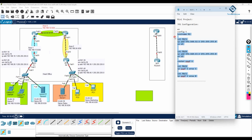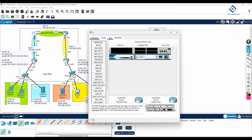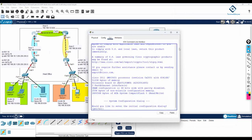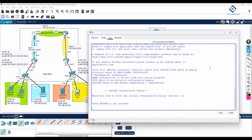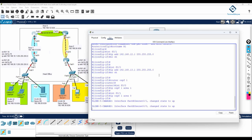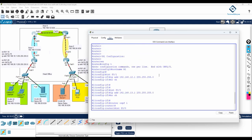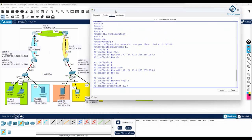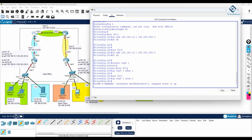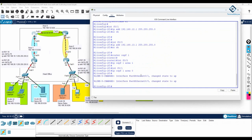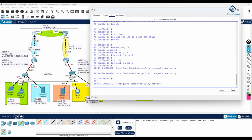We can copy and paste this into R1 and check for any typing errors. Paste it in and verify — everything is working perfectly, no errors, no issues. R1 configuration is complete.